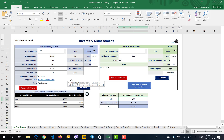In the first sheet of this Excel file, you are able to place a reorder or ordering — which means ordering raw material from the supplier — and also withdrawal from your inventory. For example, you want to withdraw it to give it to the manufacturing process to produce some products.